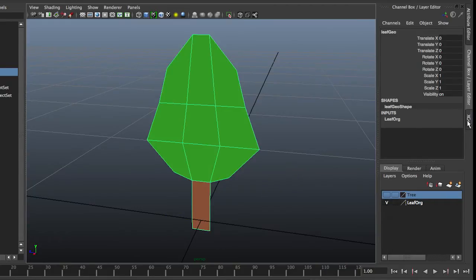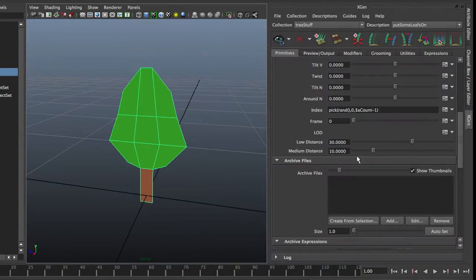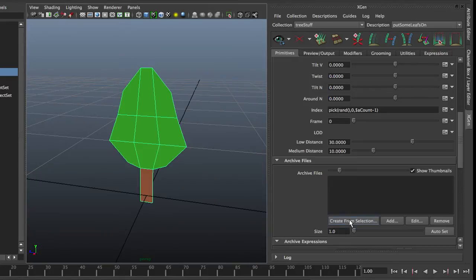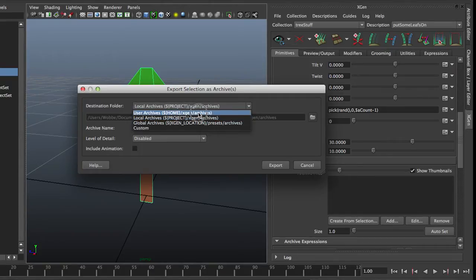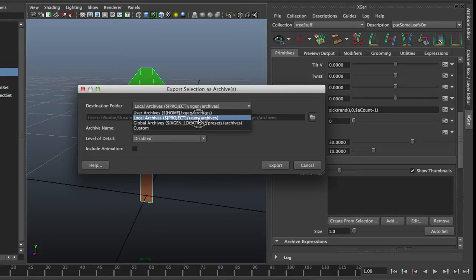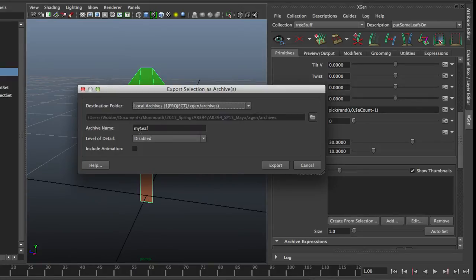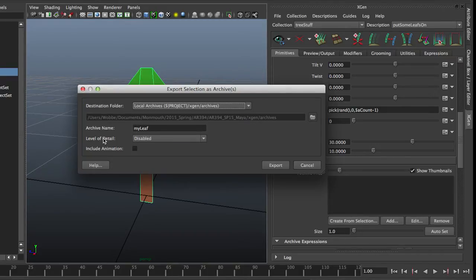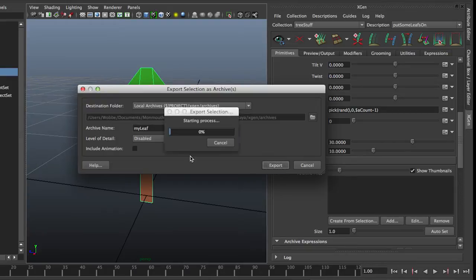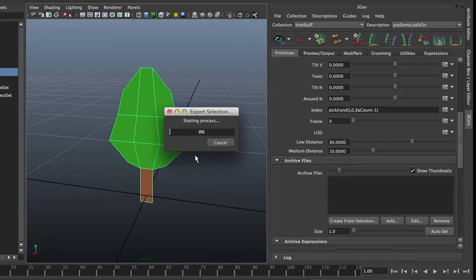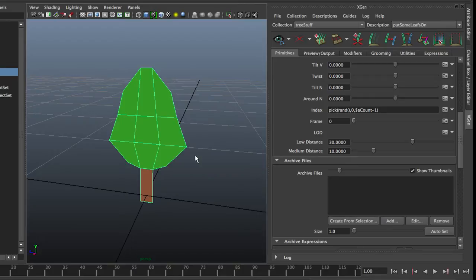Back to my XGen window. I'm going to create an archive from selection. By default, it wants to put stuff in your home folder. I like to put it in the project folder, so it's part of the project. Local archives project directory. And it's going to be called my leave. That's fine. I don't have any level of detail on it, and I don't have any animation on this one yet. Export. It's processing and it's done.